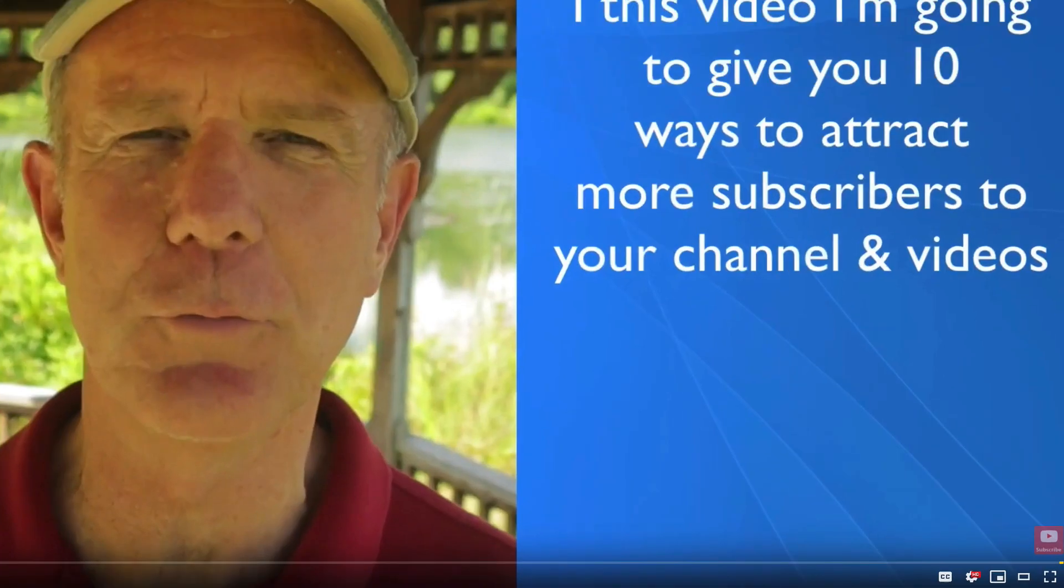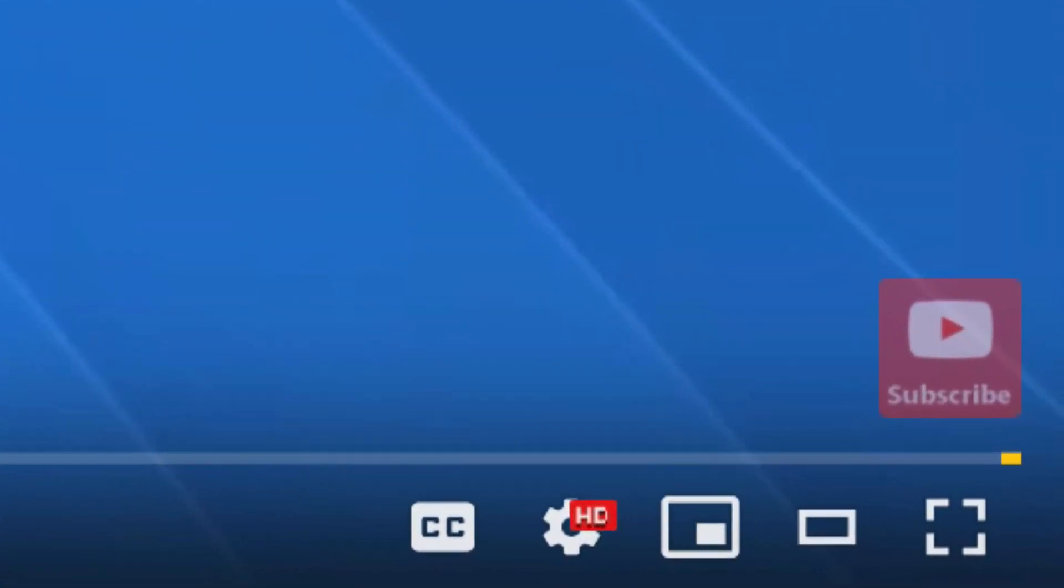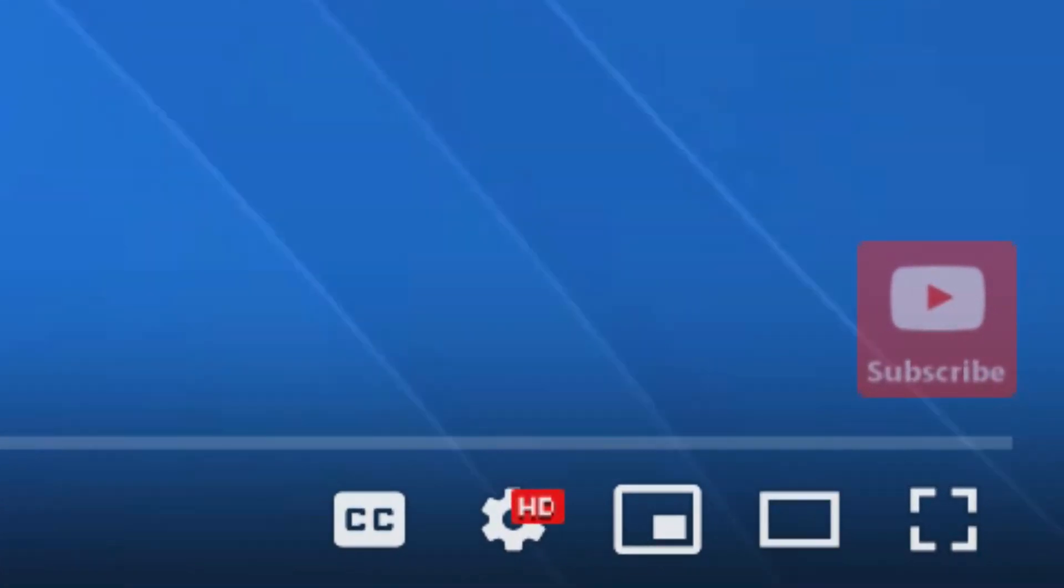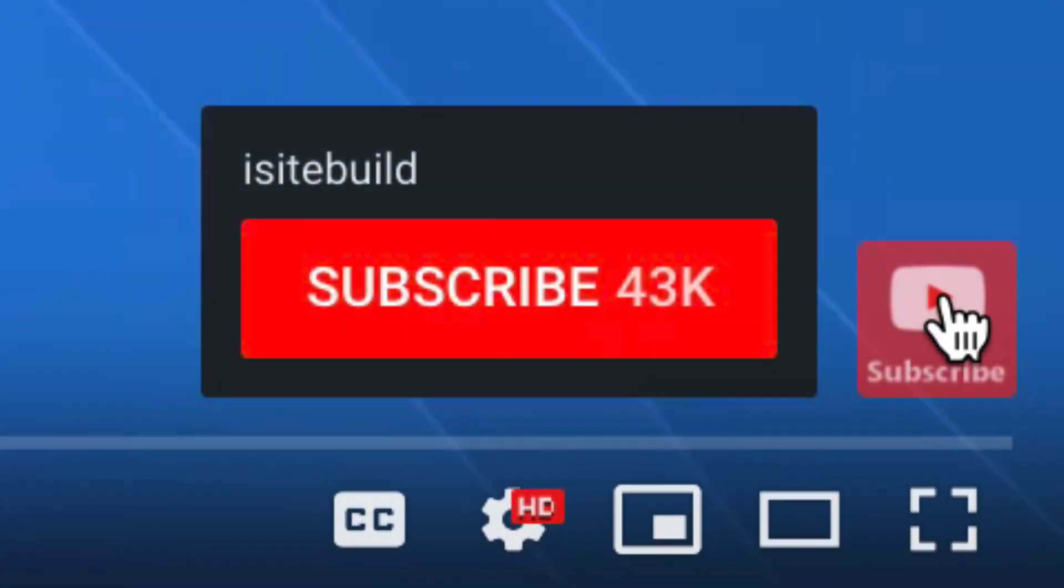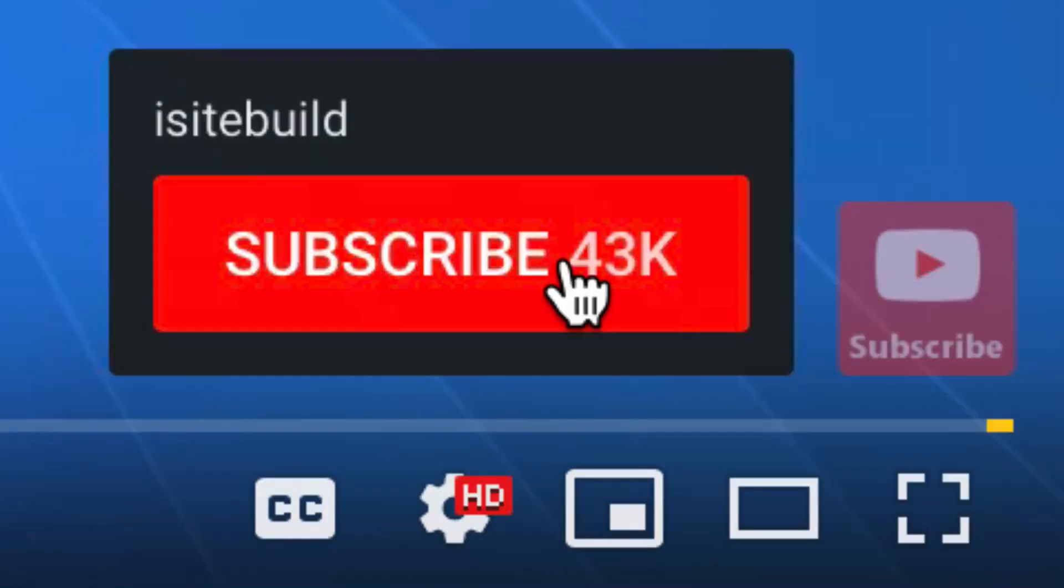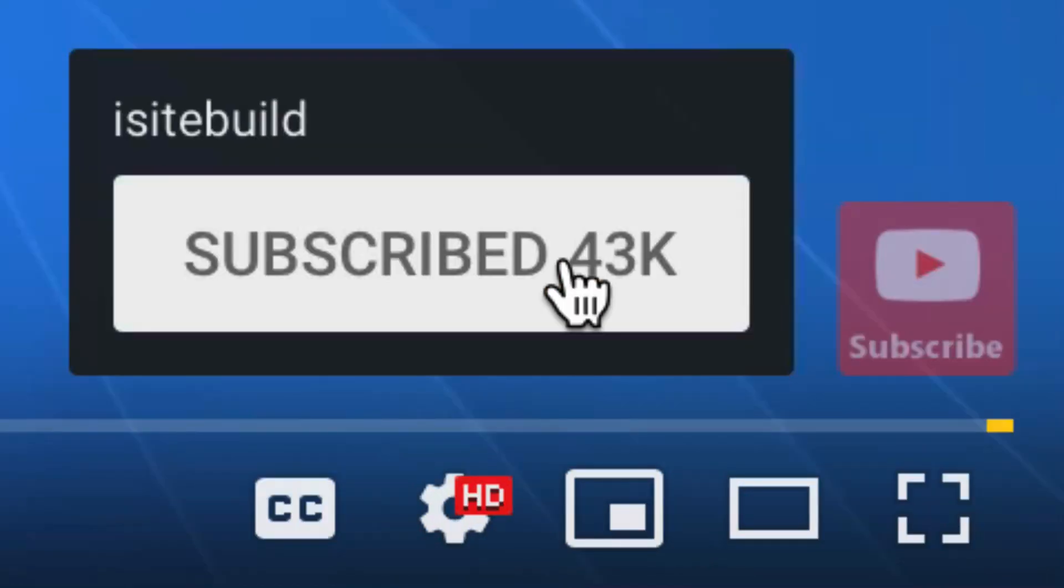Here's how the watermark appears at the bottom right of all your videos. When viewers hover over the watermark, a subscribe button appears. When they click the red subscribe button, they'll be directly subscribed to your channel.